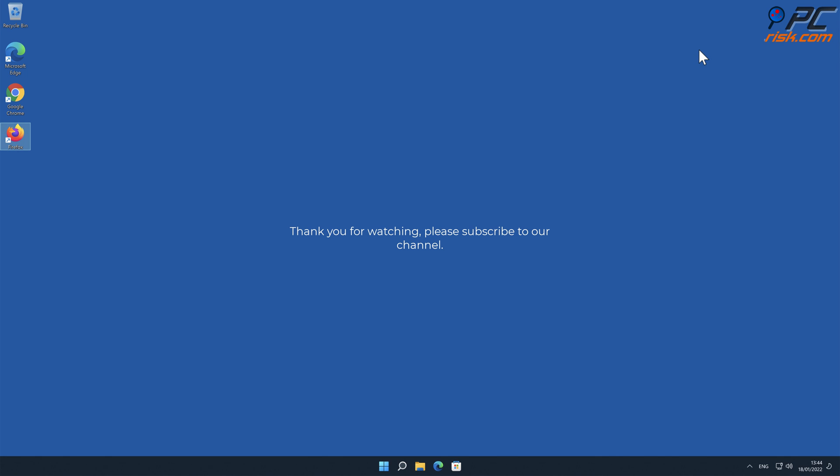Thank you for watching. Please subscribe to our channel.